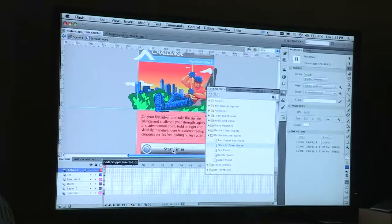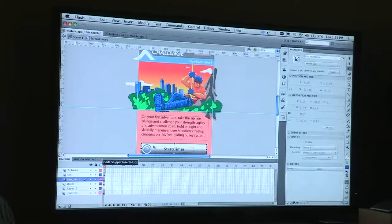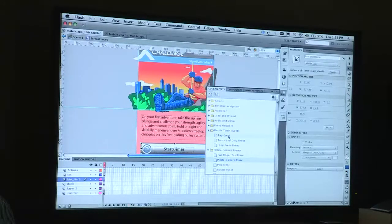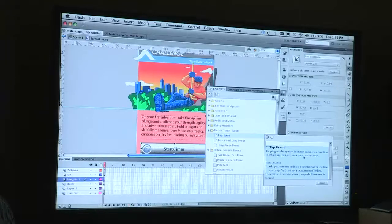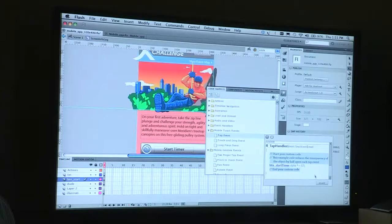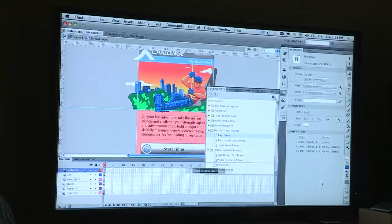We have this wonderful interface now. If I repeat that process again using code snippets — I want a mobile touch event, I want this to be a tap event — I've selected the object, I select the code snippet, and because I've got the object selected it's inserted right in there. If it hasn't, I would just use the pick whip to drag and drop and insert the instance name, then I click insert and it shows me where the code's gone.